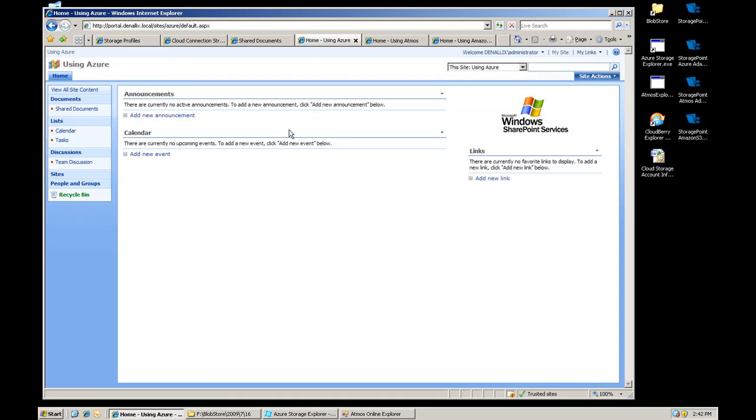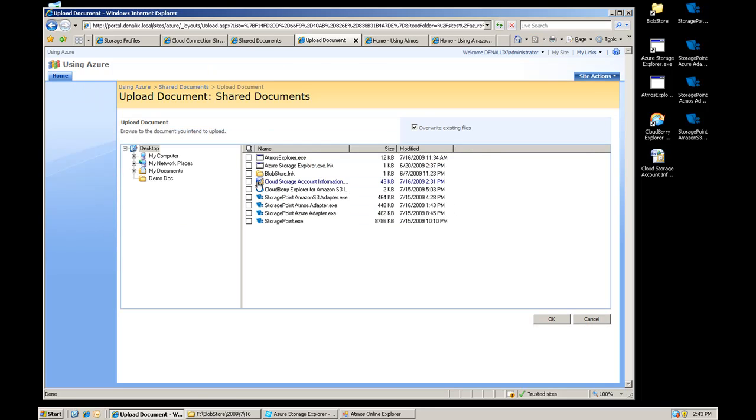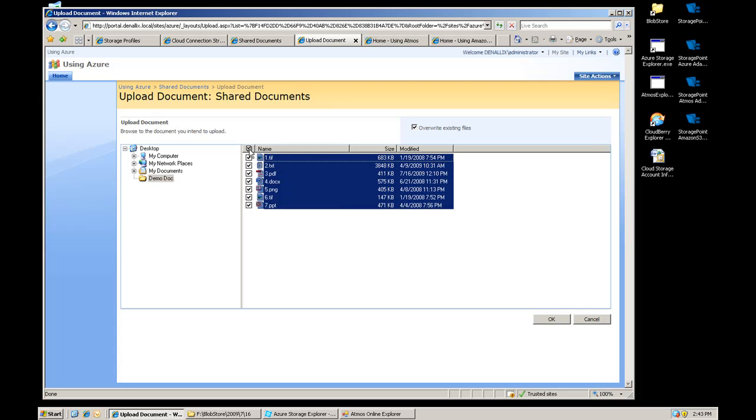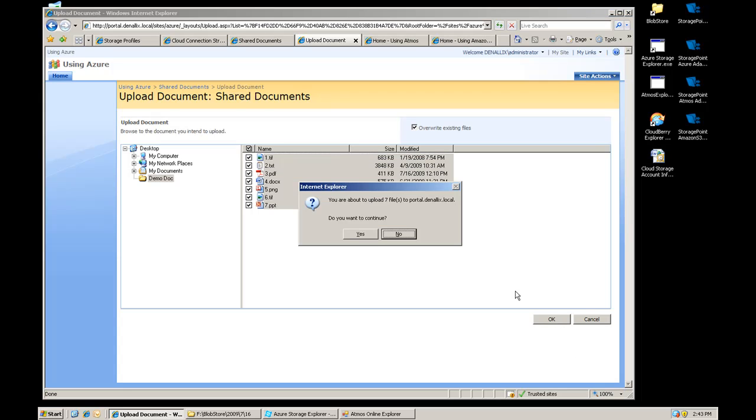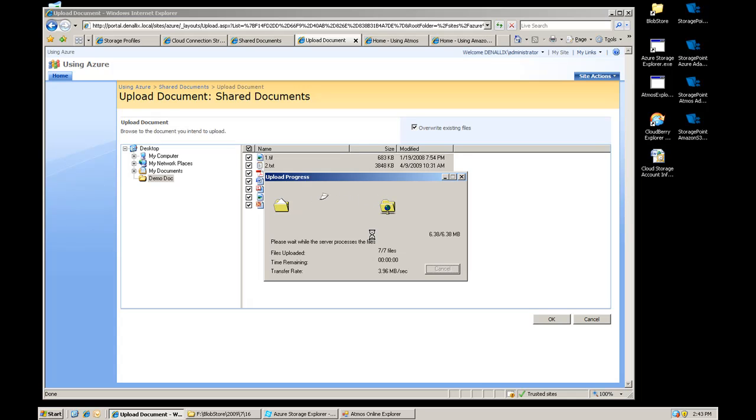If I go over to my Azure site, let's upload a few, same seven documents, I'm going to pick them. Click OK. It's going to take those documents and it's going to push those up to Azure. So instead of the local file system, instead of the SQL server, it's going to push them up to the Azure blob storage.